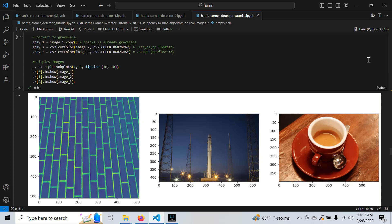In this video we will learn how to use OpenCV's implementation of the Harris corner detector and tune it on a few test images. We will find out what each hyperparameter does and how to tune them for your own application.